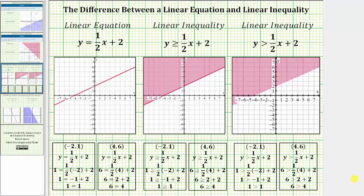Welcome to a video that will discuss the difference between a linear equation and a linear inequality in two variables. Notice how we have one linear equation shown here and two linear inequalities. The linear equation has an equal sign, while the linear inequalities have inequality symbols. The solutions to a linear equation are all the ordered pairs x comma y that satisfy the equation. There are an infinite number of solutions, and if graphed on the coordinate plane, they form a line.